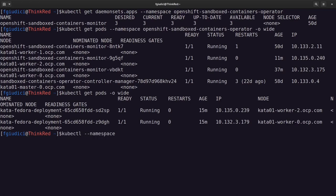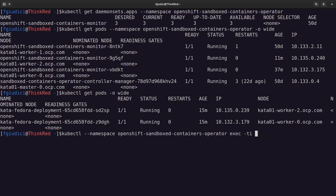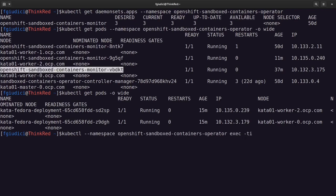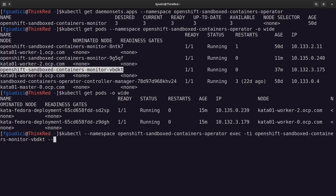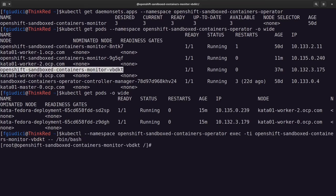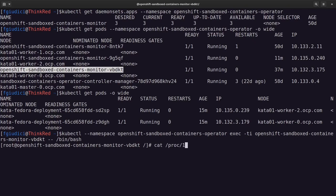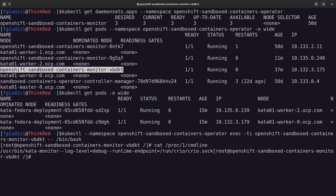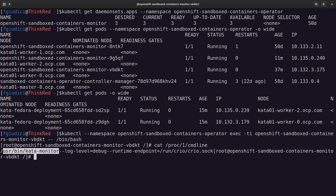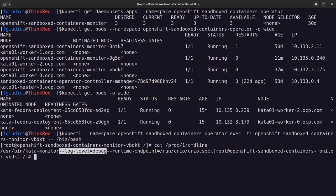So the namespace is OpenShift sandboxed containers operator. I want to exec on the Kata Monitor pod. I want the bash shell. Okay, we are in. So the first thing I would like to check is if there is Kata Monitor running. Let's check process number one, command line. Okay, we can see it's like exactly Kata Monitor.